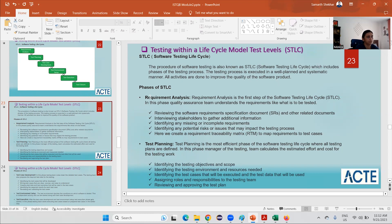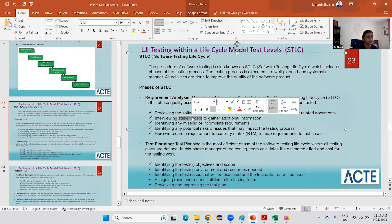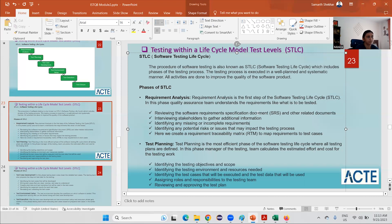The first phase of STLC is requirement analysis — it is the first step of software testing. In this phase, the Quality Assurance team, including the QA manager and QA lead, meets to understand what needs to be tested based on the delivery priority. They review the Software Requirement Specification document — the SRS document — and all other related project documents.